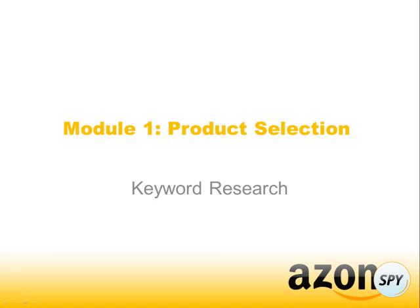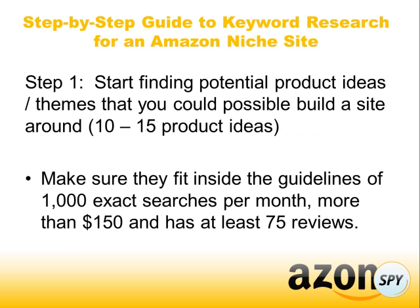Hey, welcome back guys. This is Mark Thompson and in this video we're going to go through the steps for proper keyword research when you are trying to find a niche that has high search volume and low competition. So let's go through the steps and then we're actually going to do a live exercise for it.